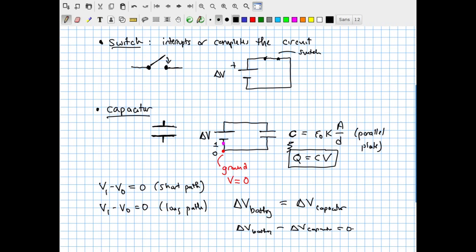By this simple assessment of electric potentials, we know that whatever voltage the battery provides in this simple circuit, it must also be the voltage across the capacitor — assuming the capacitor has had enough time to fully reach its maximum charge and establish its electric potential difference.